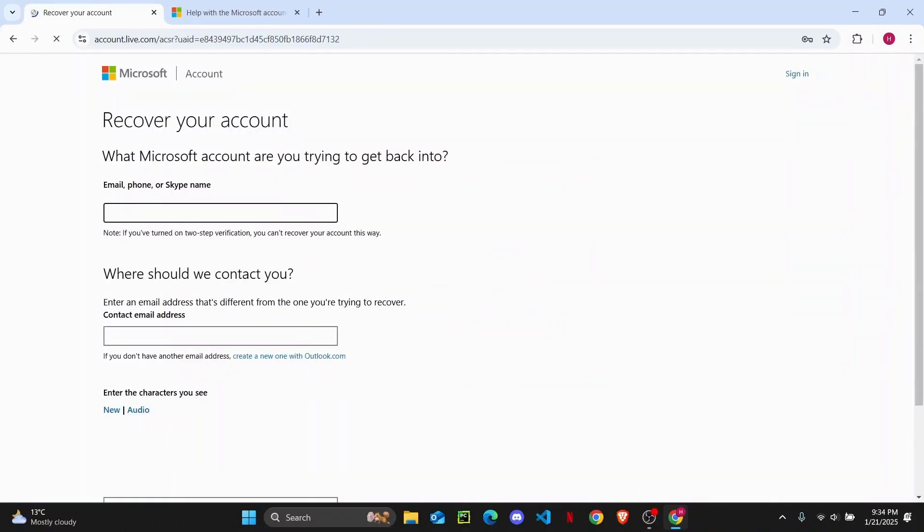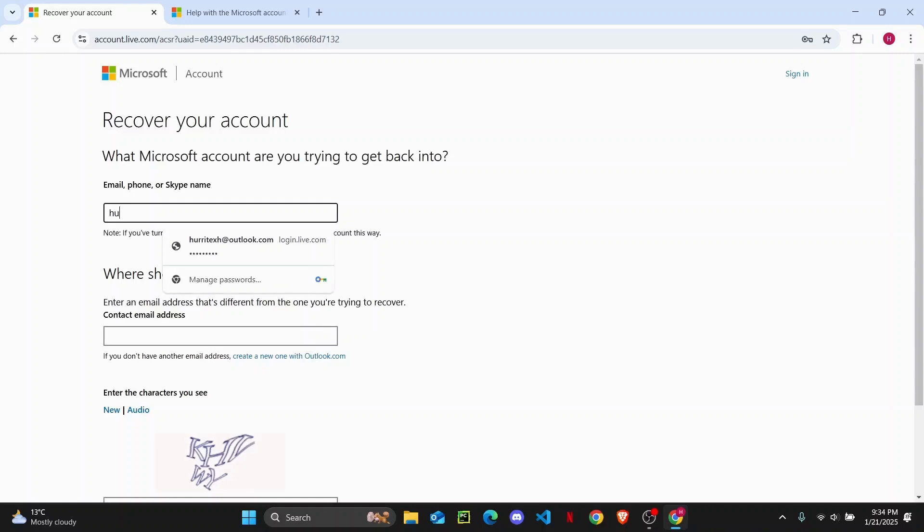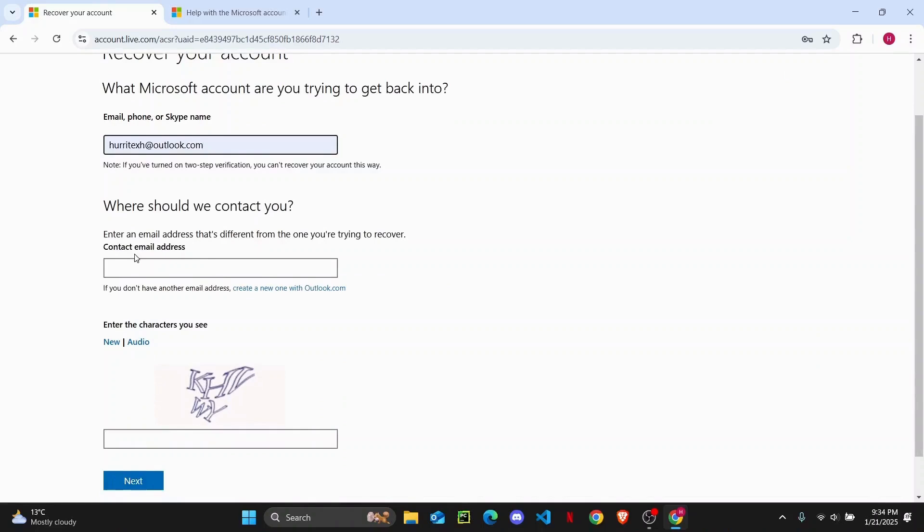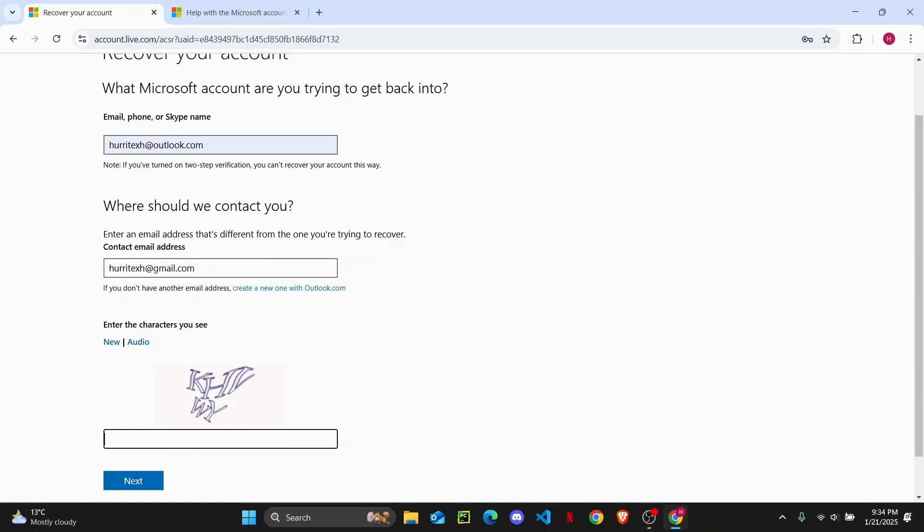From here, what you're going to do is enter the account that you want to recover. Then you should enter a different supplementary contact email that you want to get access from, so the Microsoft team can contact you. I'm just going to enter my other email address right here.